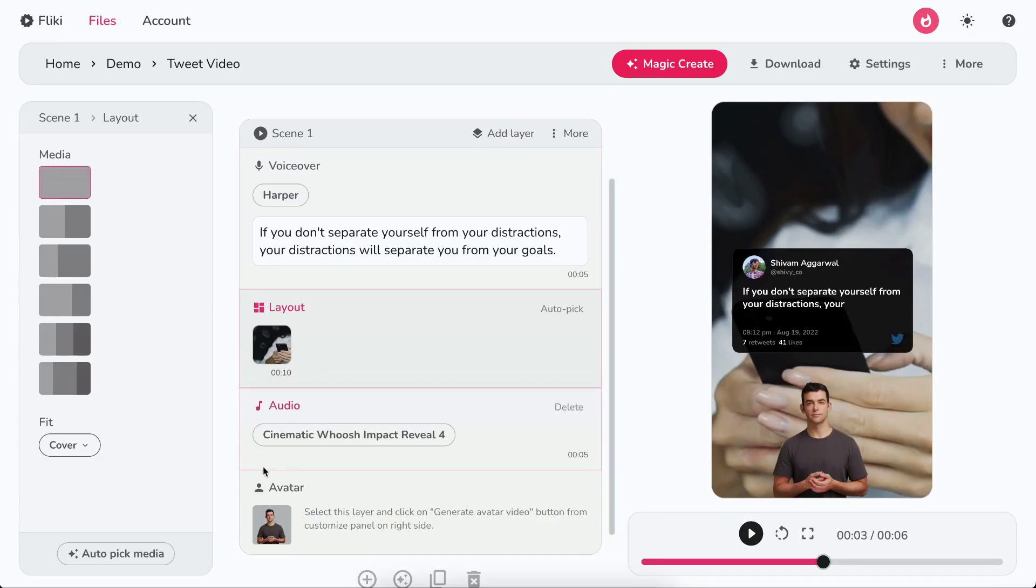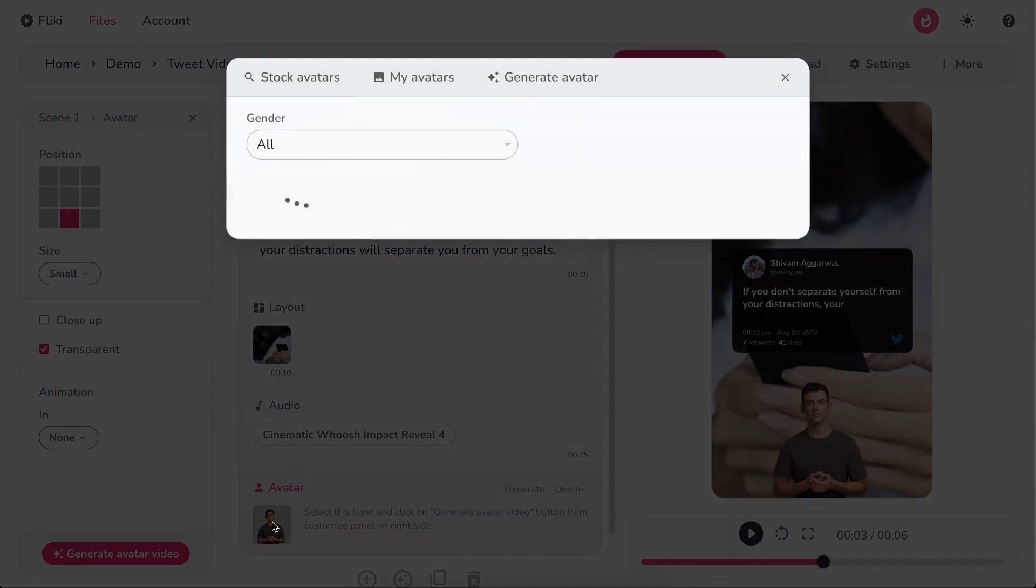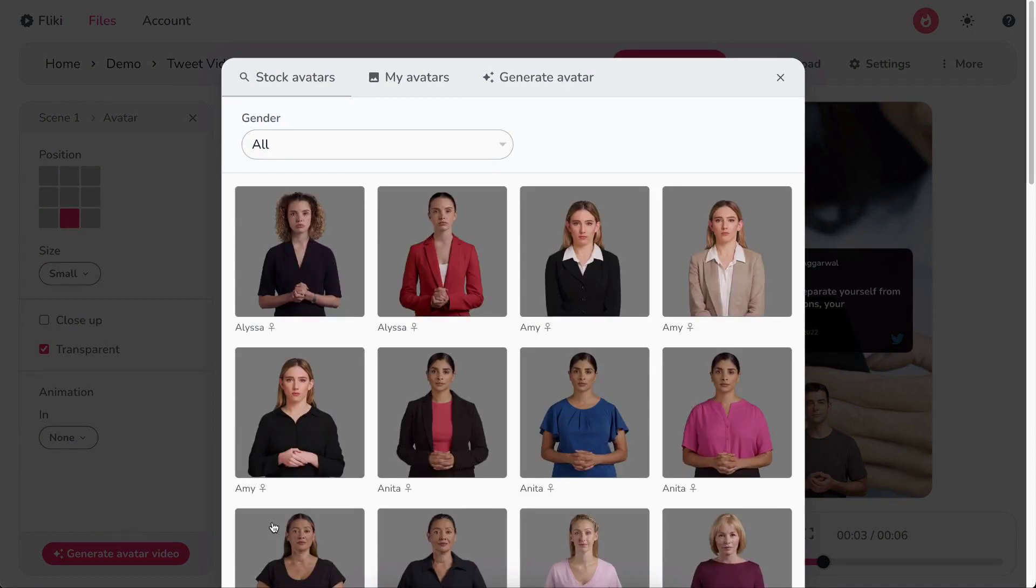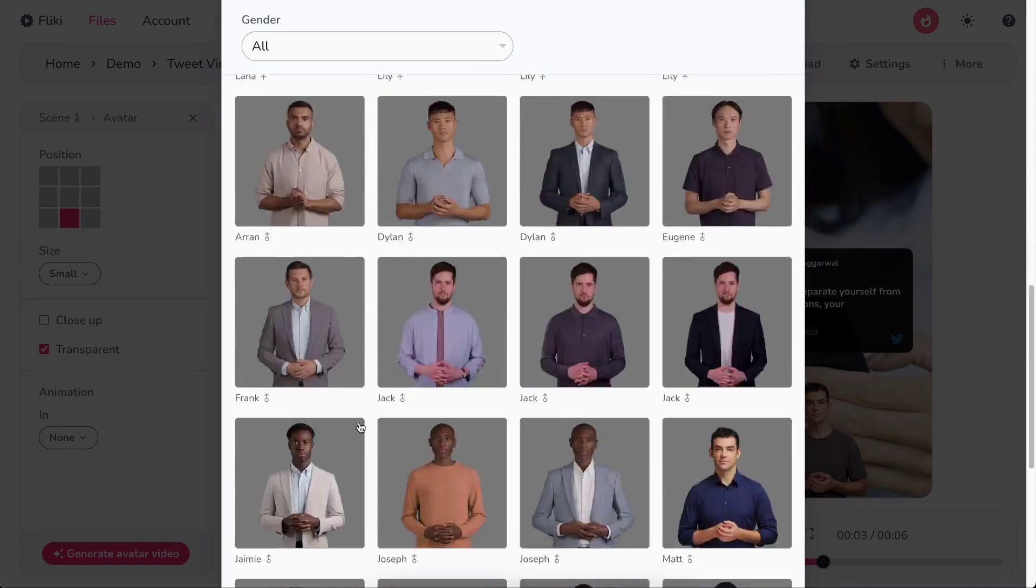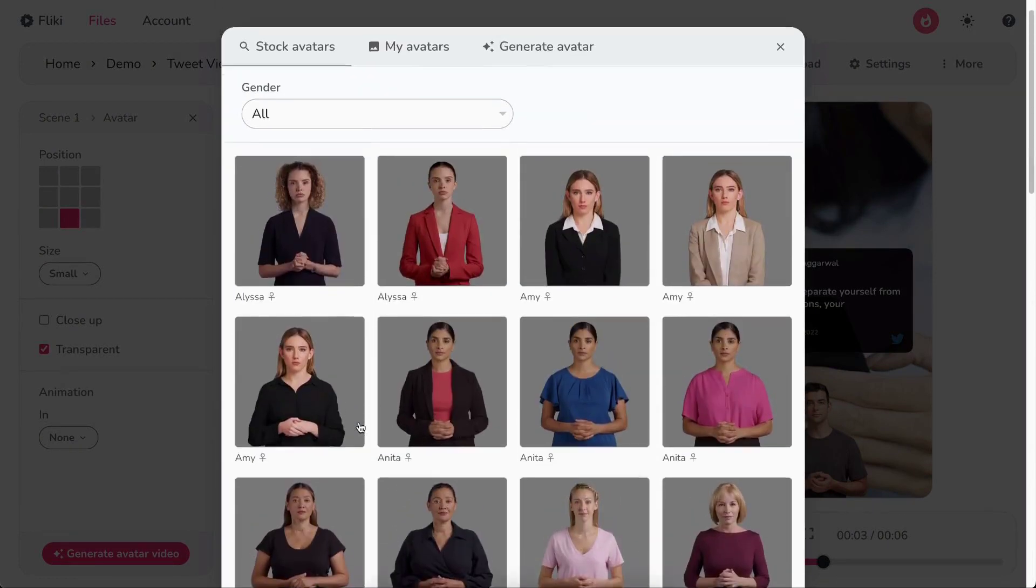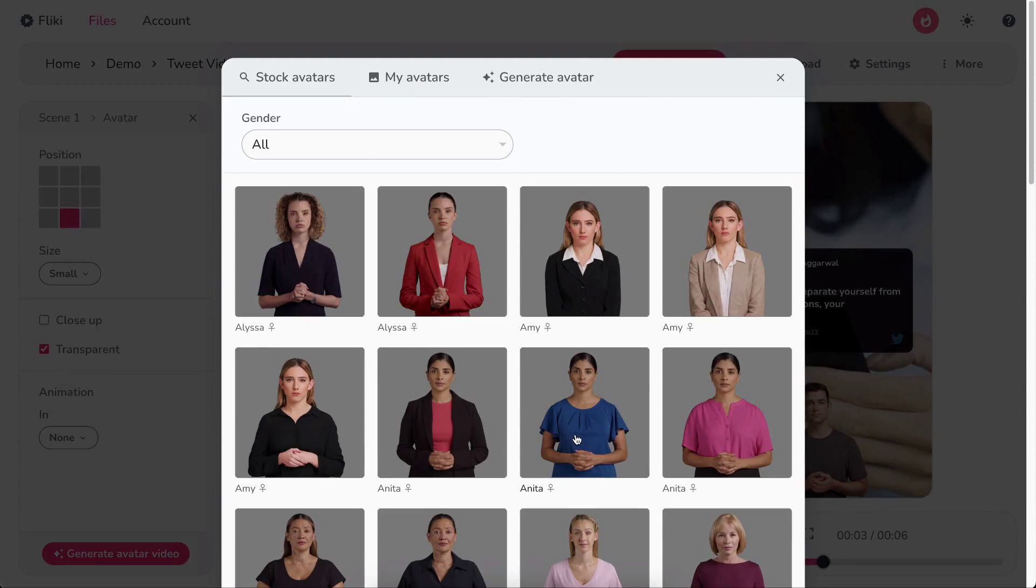Now, let's explore the avatar layer. Click on the avatar icon to open the avatar selection pop-up. Here, you can pick from a rich collection of stock avatars.